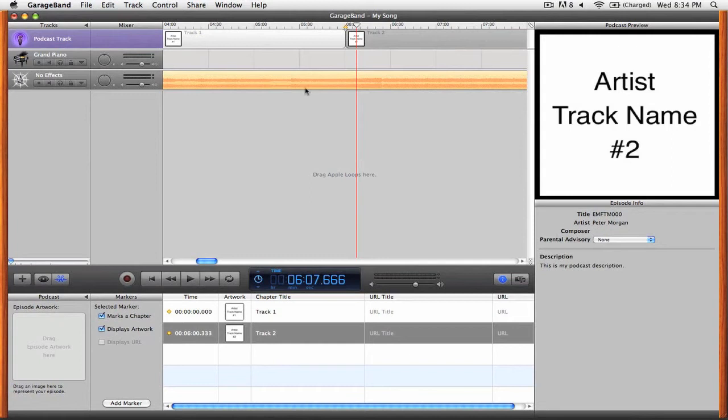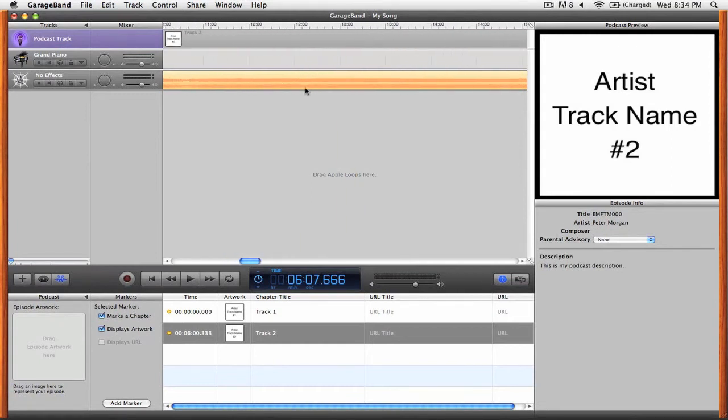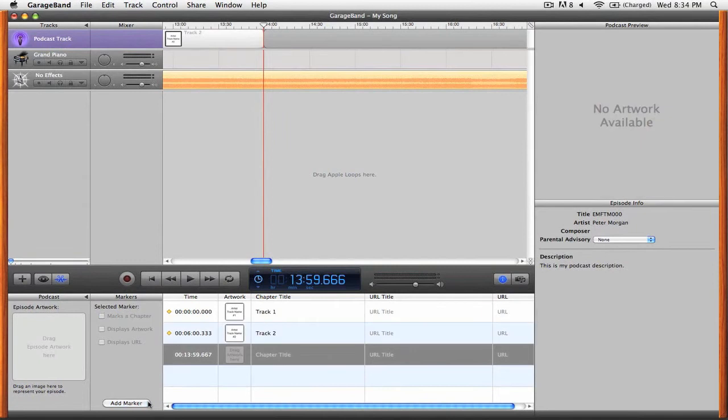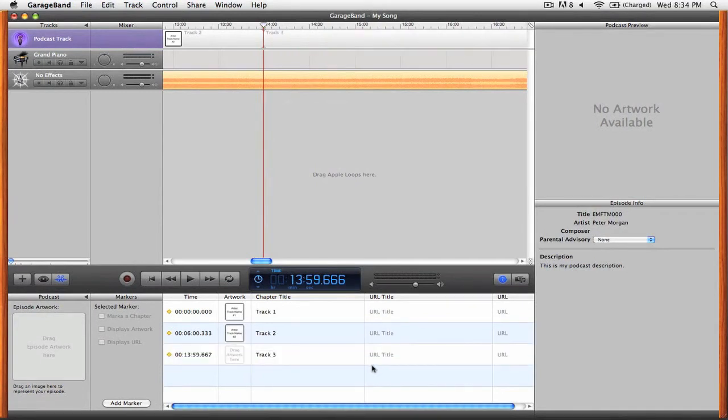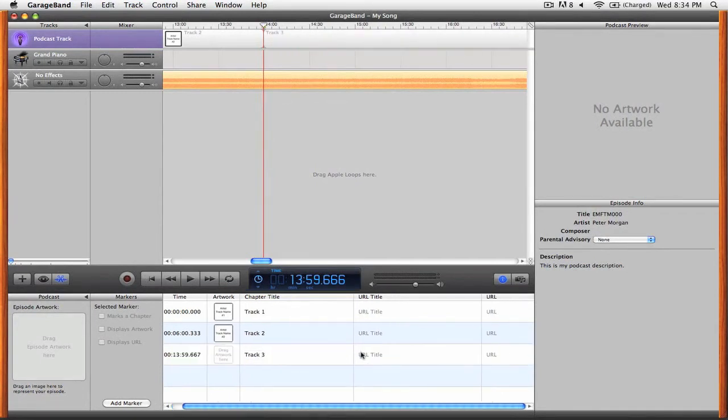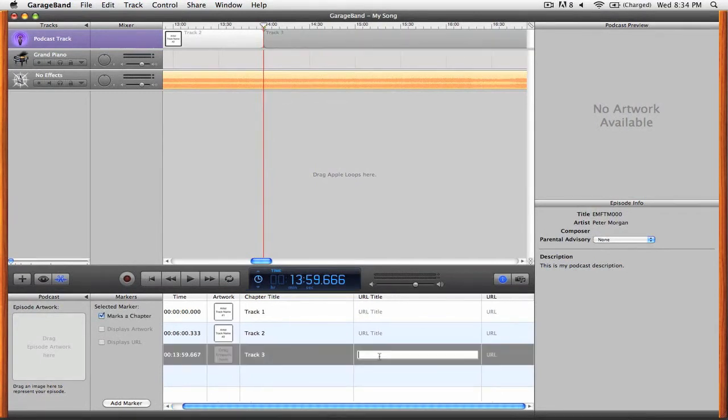Let's go a little bit farther down and create another marker. Okay now let's say this is one of your tracks that you're giving away for free. So what we're going to do is we're going to change this to track three and then we're going to add in a URL. So we'll call this free download and we'll add in a URL.